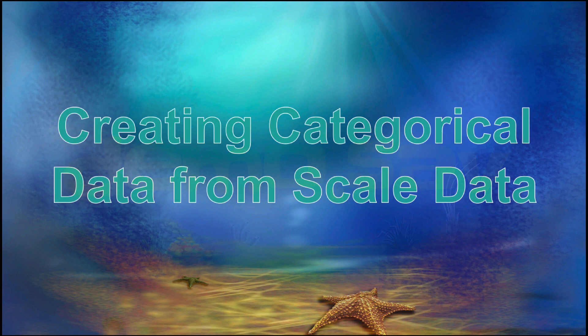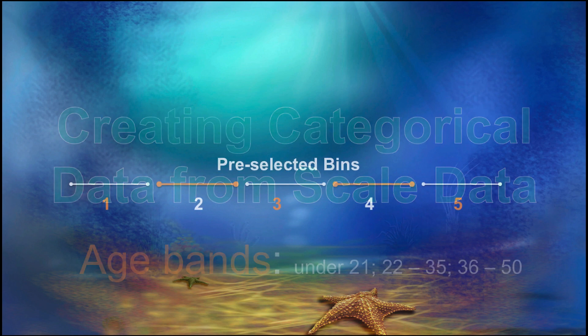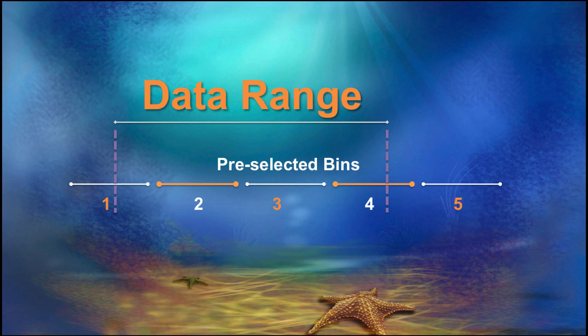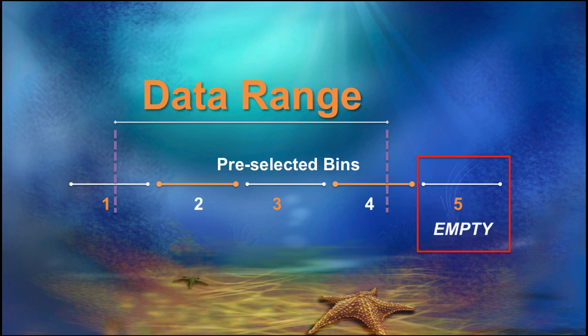One of the reasons that you may want to create categorical data from scale data is to create age bands for the ages of your participants. Now, when we create ranges of data based on predetermined bands, there may or may not be people in each band. So, for example, we could have a band for people over age 65, but there were no people over age 65 in our survey, so that band would be empty.